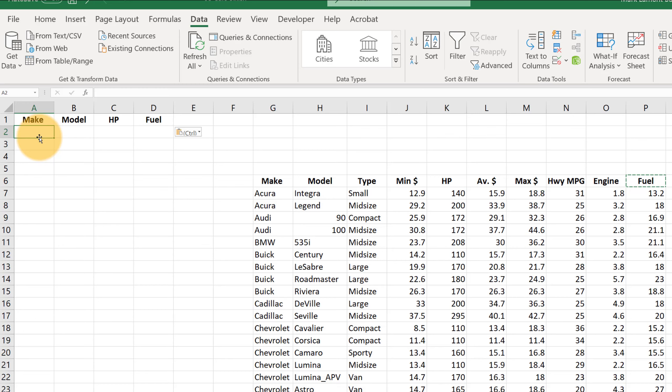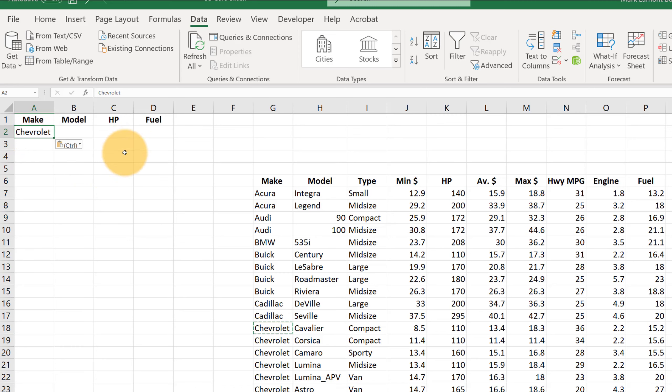To start off, let's suppose that all we wanted to do was look at the Chevrolets. So again, I'll copy and paste that.